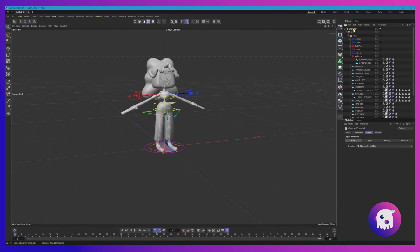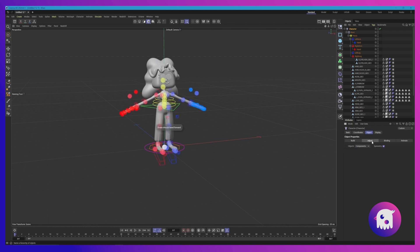We've got our character selected, we're in the Object tab and you'll see Build, Adjust, Binding, Animate. We're just going to go down this line. So we've already finished Build. Let's go to Adjust. If you look at the viewport, you'll see all those controls we just made automatically adjusted to our geometry, which is pretty cool. So now let's actually skip over Binding and let's go to Animate.